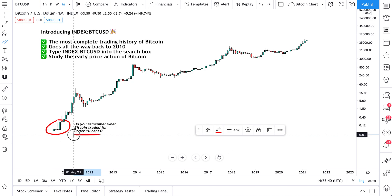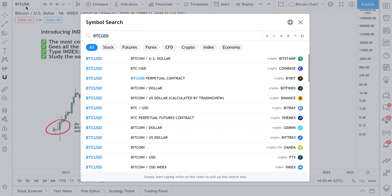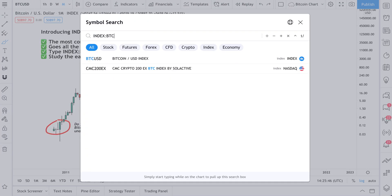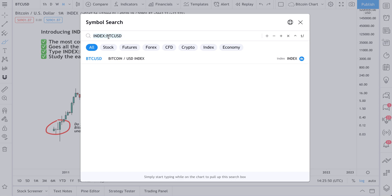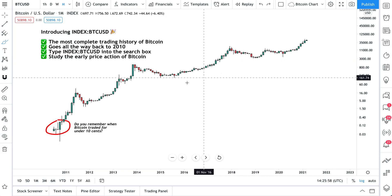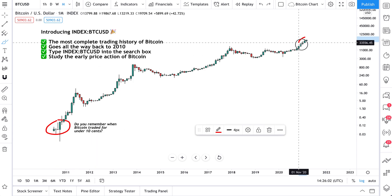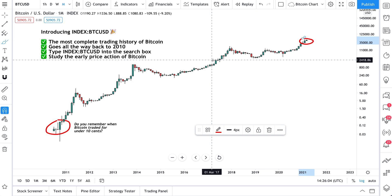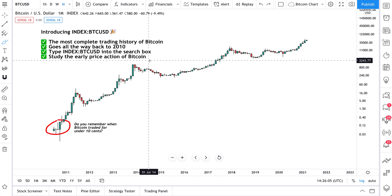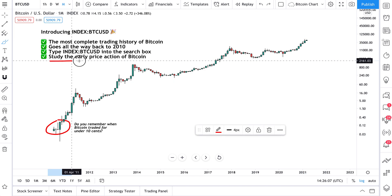For under 10 cents. This data is now available to you — just type in 'INDEX BTCUSD', copy this exact format (we'll put it in the video description), click select, and powered by TradingView you'll get a chart showing Bitcoin from 2010 all the way to its present day.